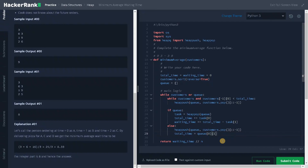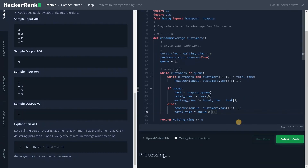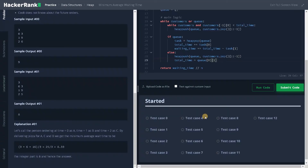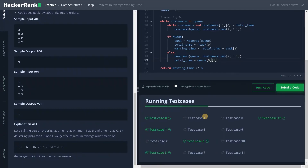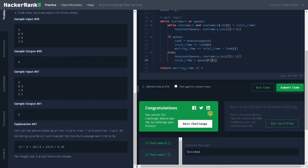Let's run the code — it passed the sample test case. Let's submit it. That's it guys, we solved the problem! If this video was helpful, hit the like button and don't forget to subscribe to the channel for future videos. See you in the next video!